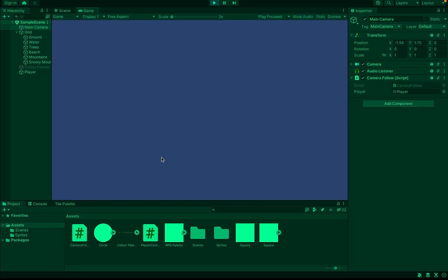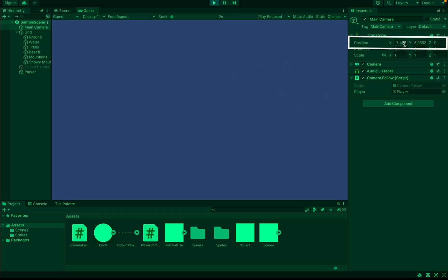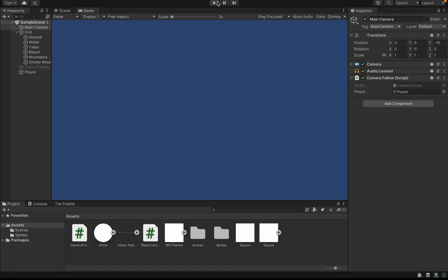Now at this point, our script is kind of working in that our camera is actually following the player. The problem is our camera is actually inside of the player. You'll notice that as I move left to right, the values for my X and Y do change. So the camera's scrolling with the player, but because it's stuck inside of him, all we see is this garish blue screen.